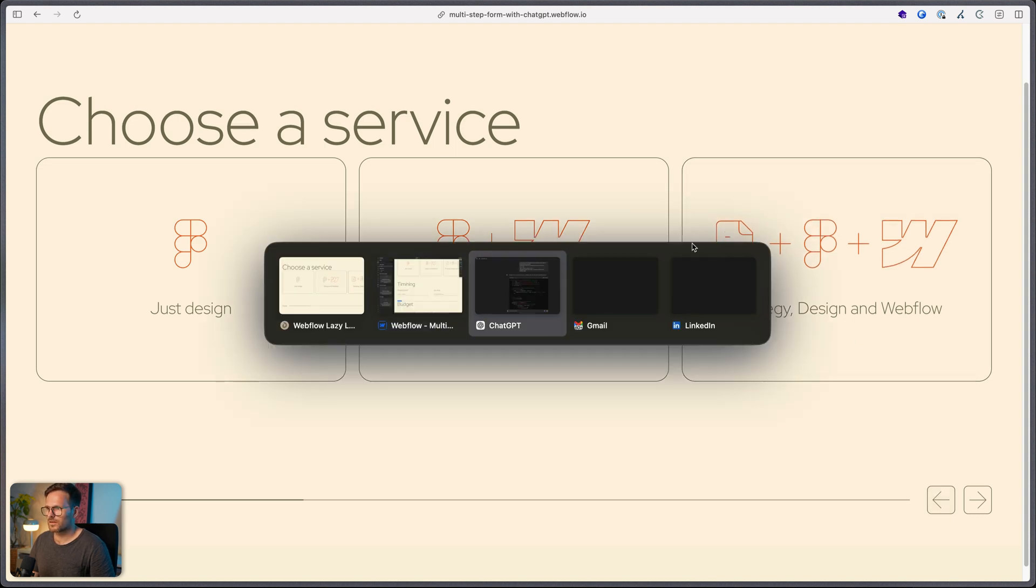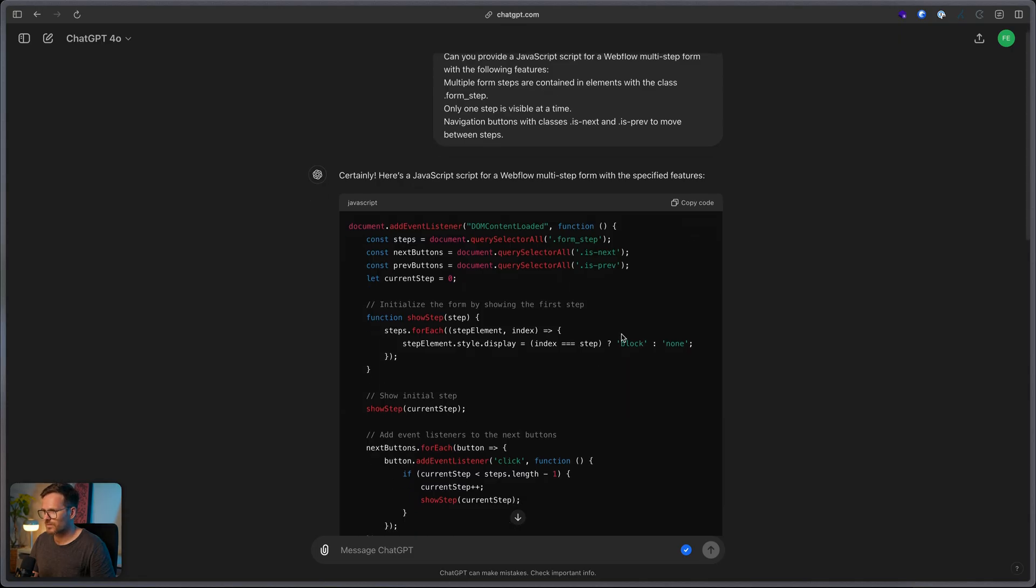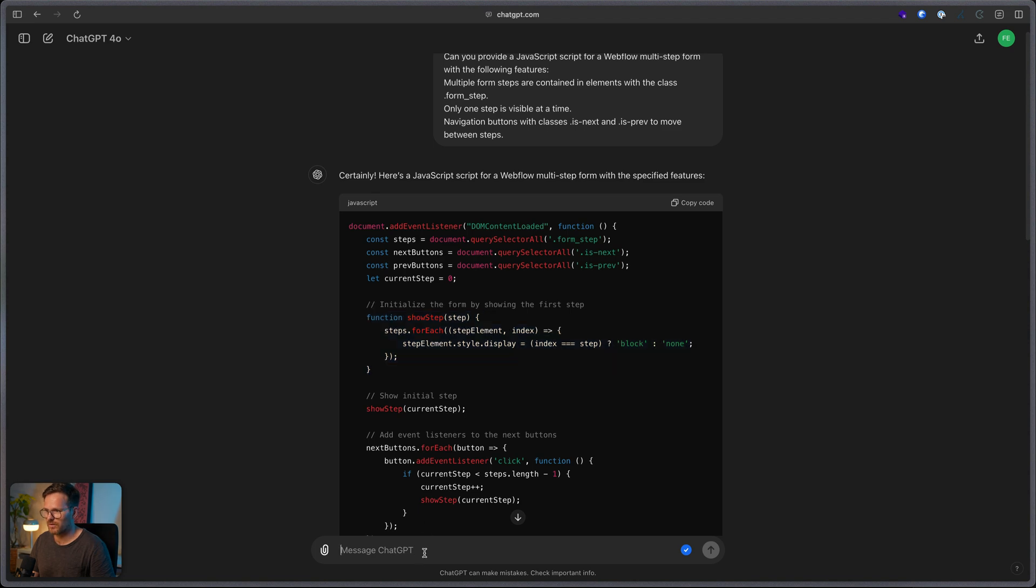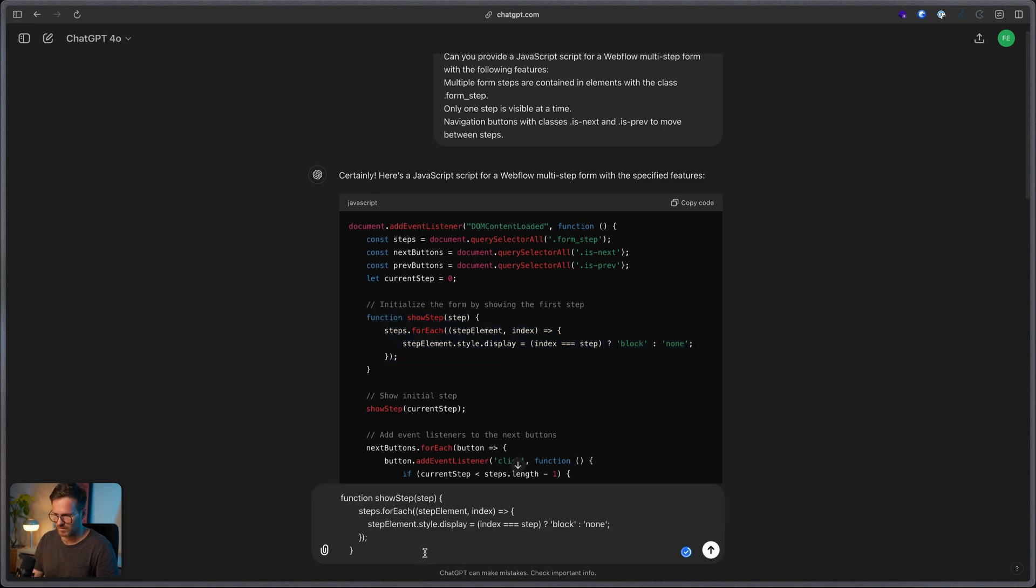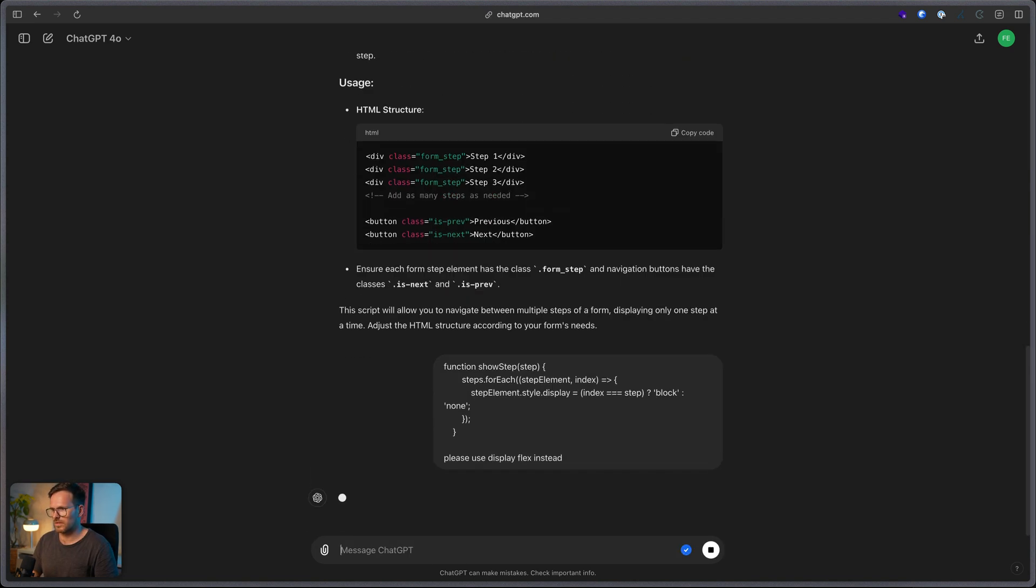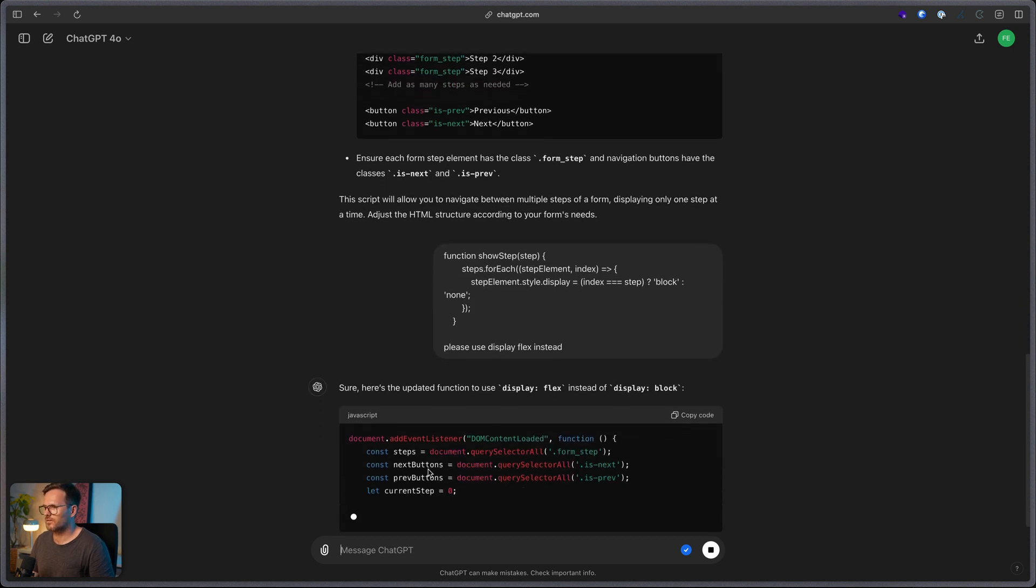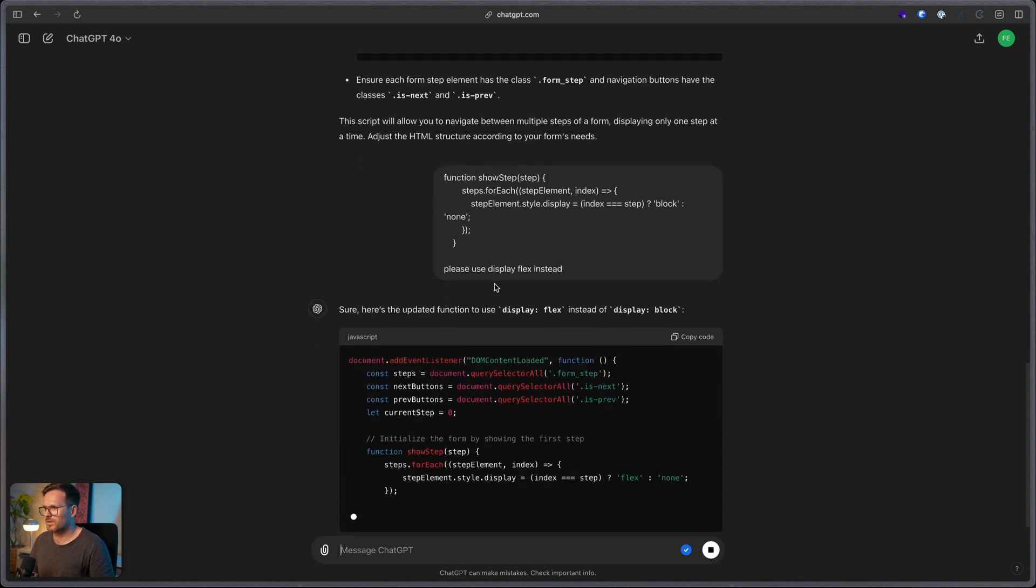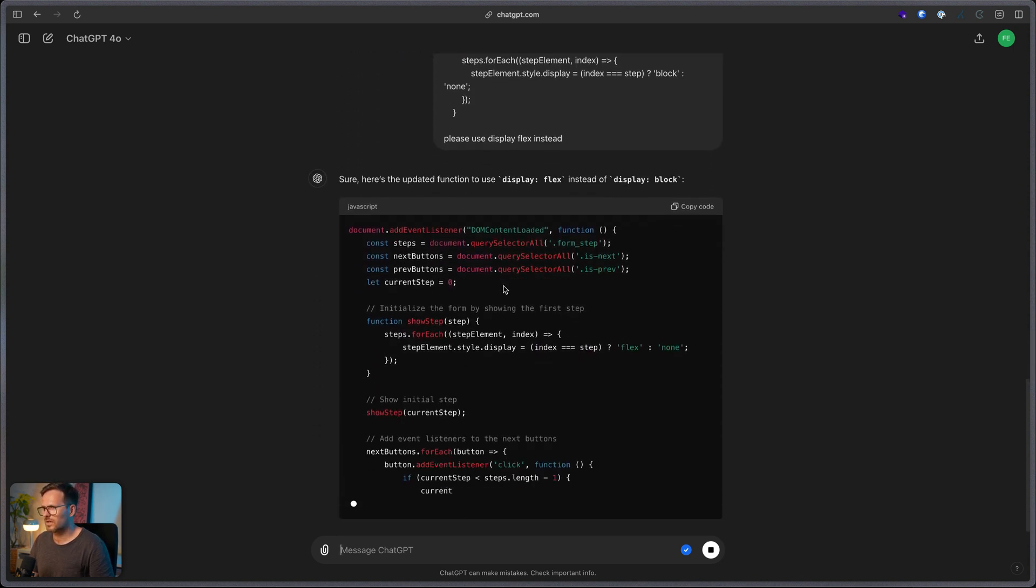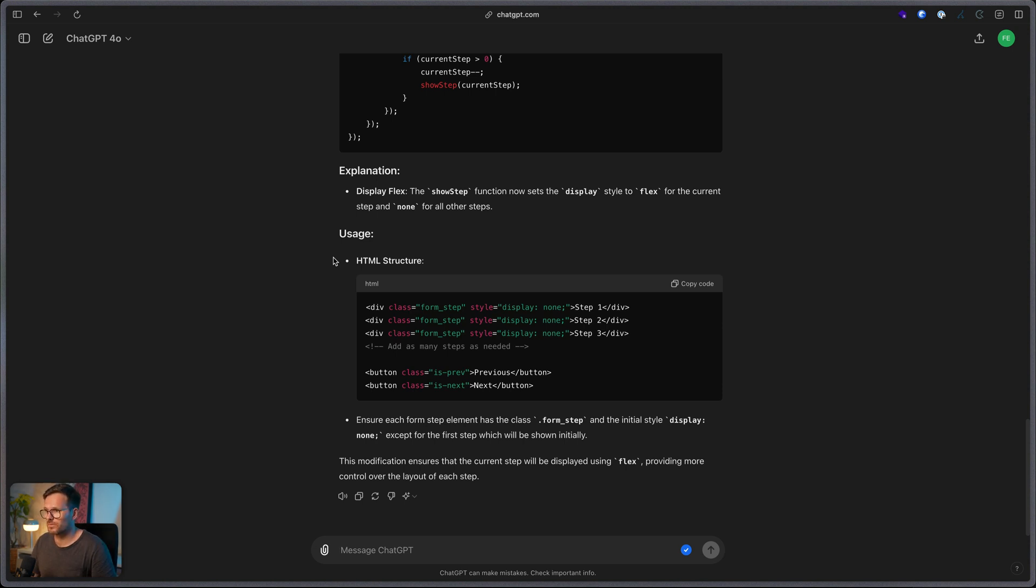So, in ChatGPT, here it's setting the steps to display block. And actually, I wanted to set the steps to display flex. So, that's just telling it to use display flex instead, just for the future. But let's go to our second prompt.